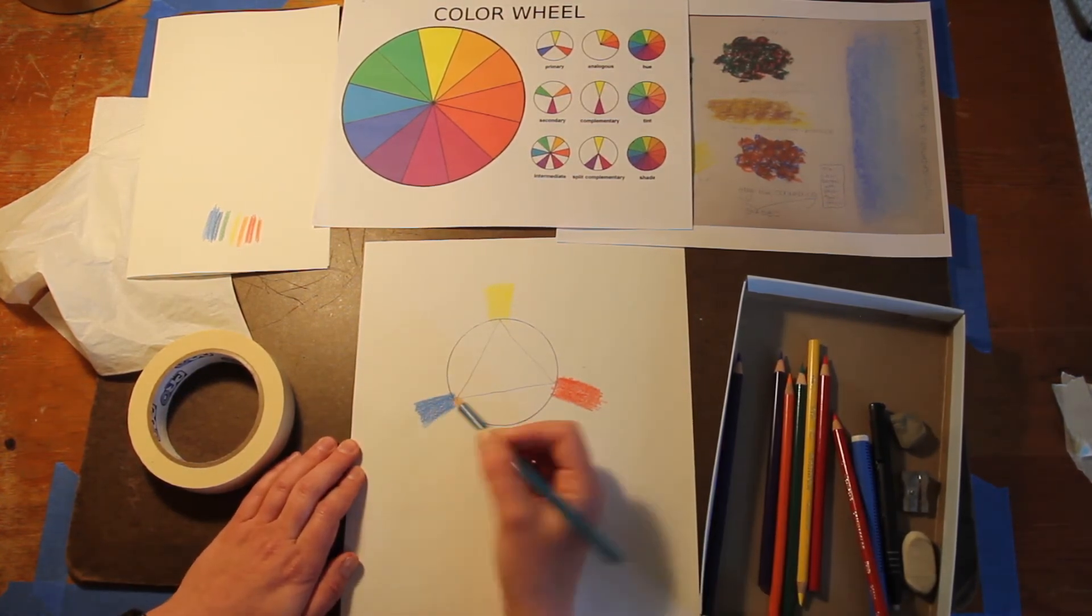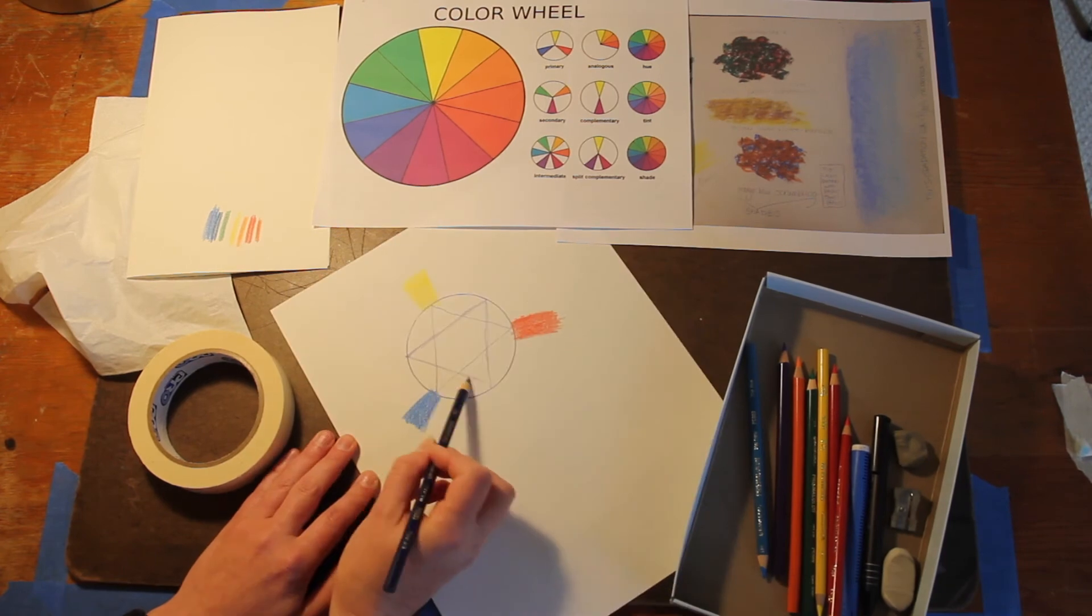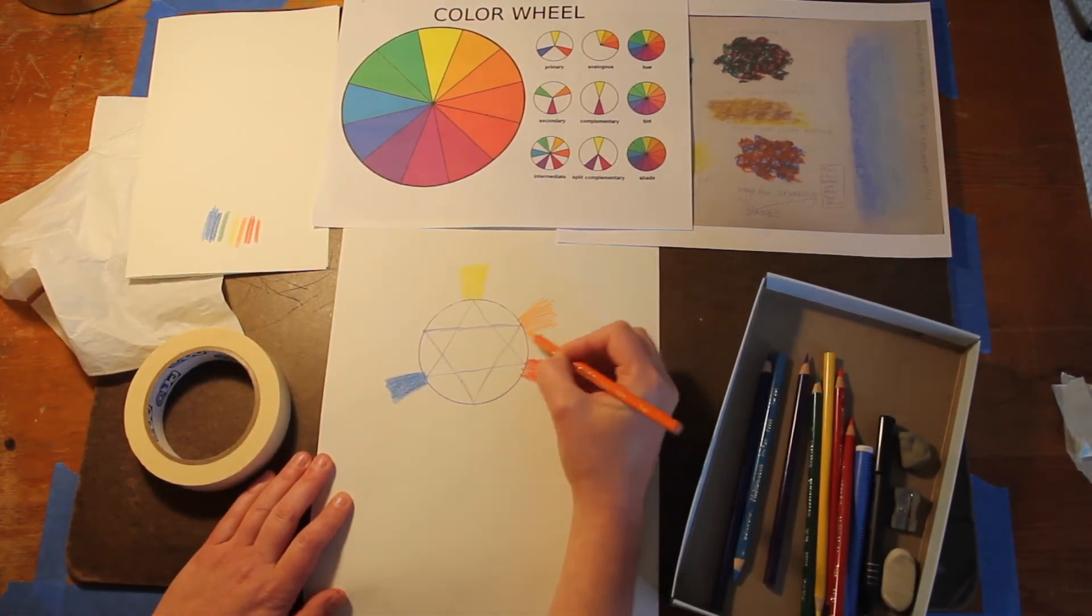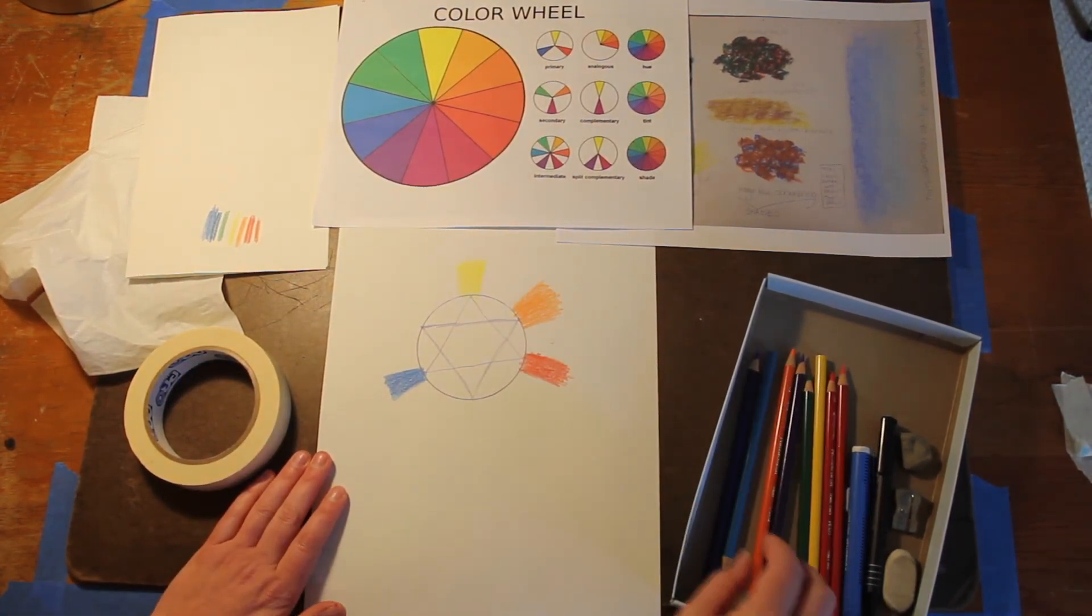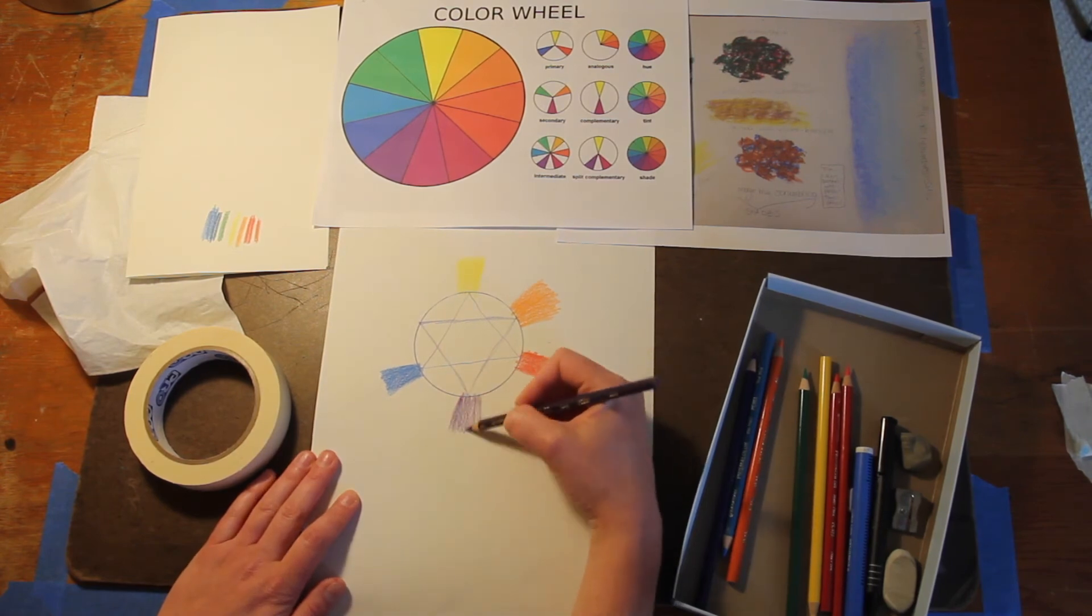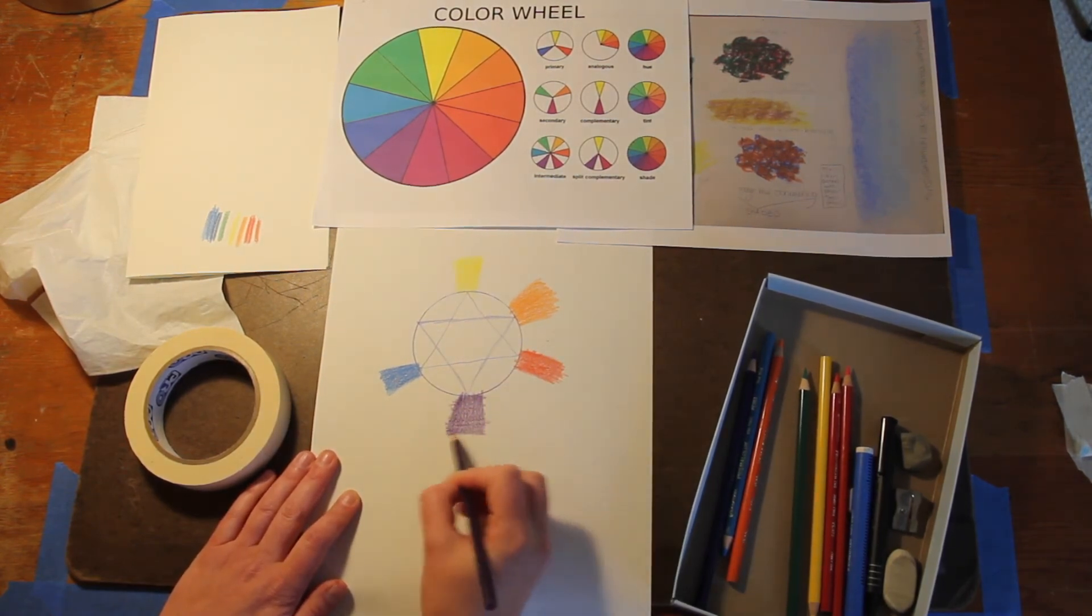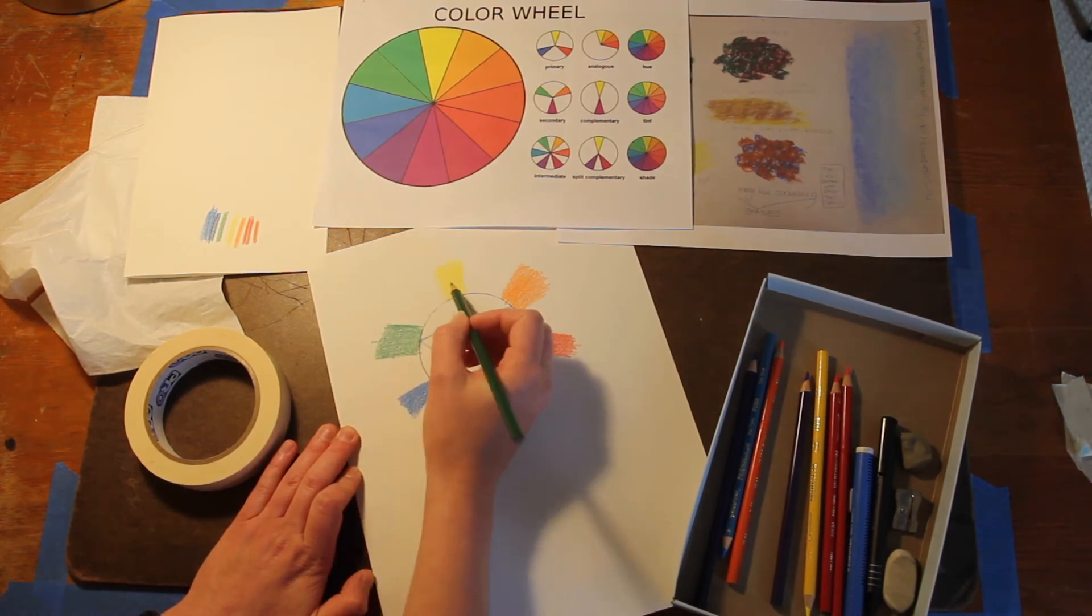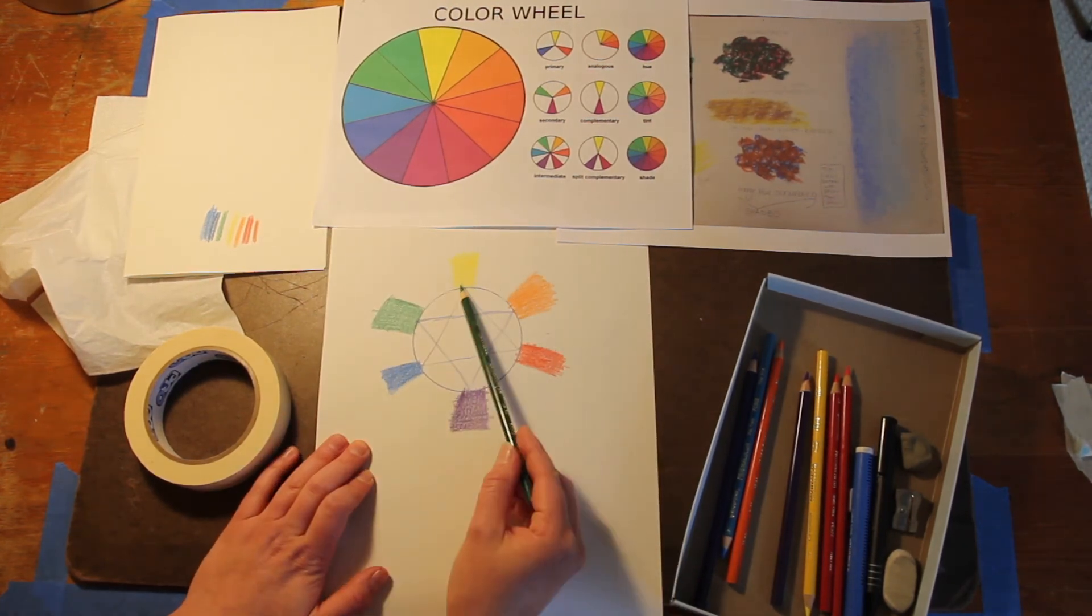Then to place the secondary colors, you can make another triangle upside down. Place orange between yellow and red, violet between red and blue, and green between blue and yellow. And those are your secondary colors.